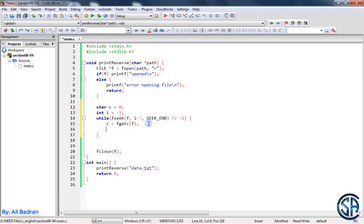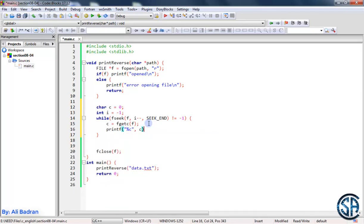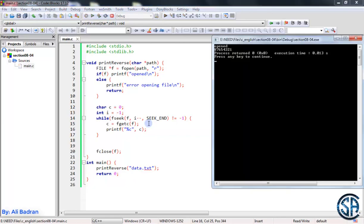We print c using printf with a character format. Let's build and run. We got 8 and printed it, then 7, 6, 5, 4, 3, 2, 1. After 1, fseek returned minus 1, so we exited the loop and closed the file. Everything is working correctly. The index minus 1 gives the last character, then minus 1 gives the next, and so on.